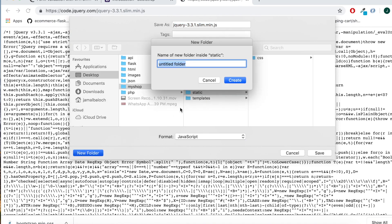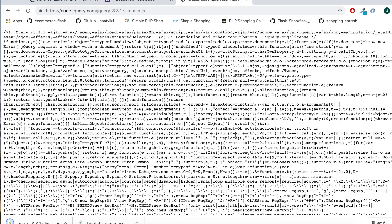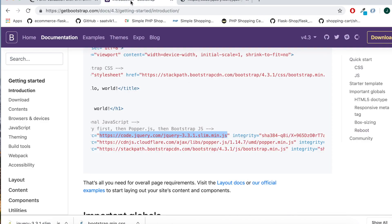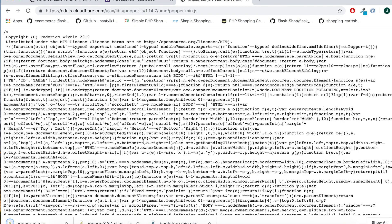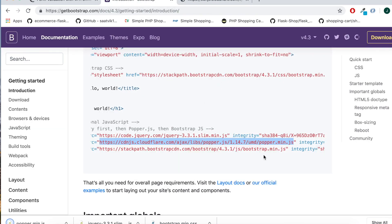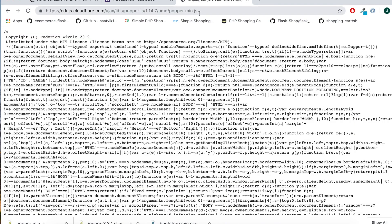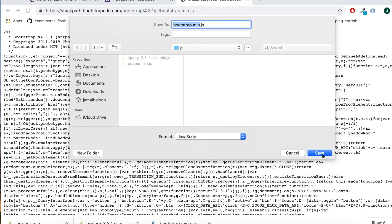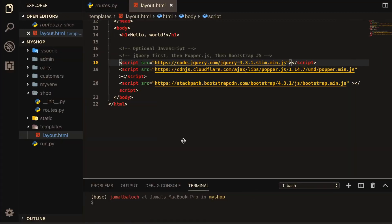Now I will make another folder called JS and save one file inside JS. Then I will come back and take another part — it's already a JS file — and save it into the JS folder as well. Now we are done with the static files.